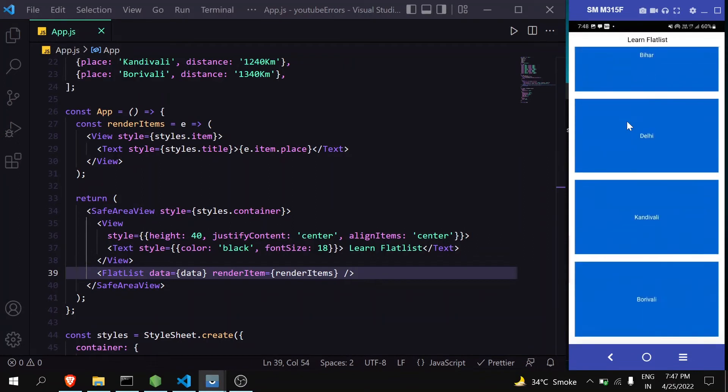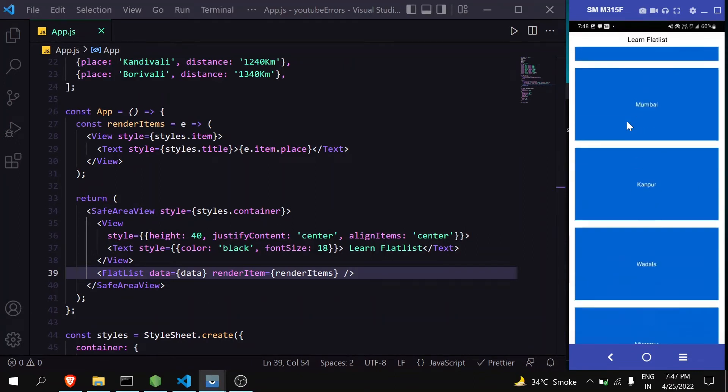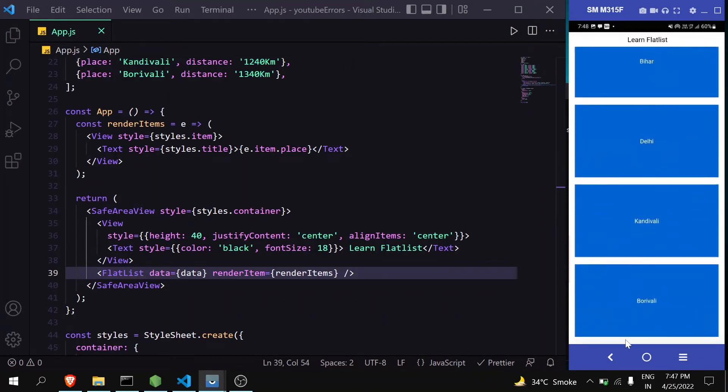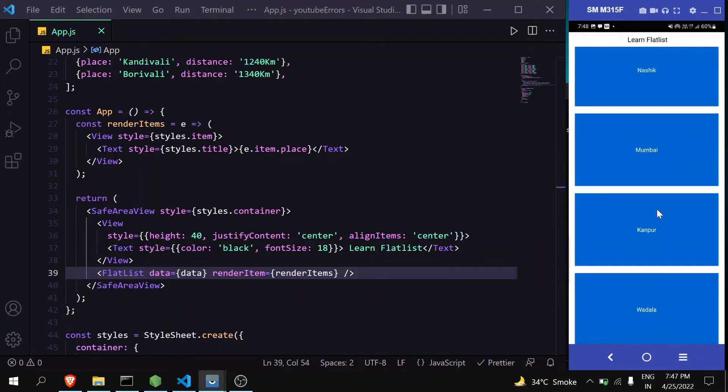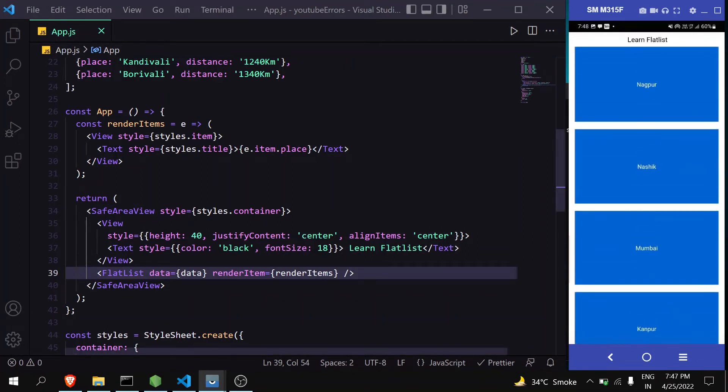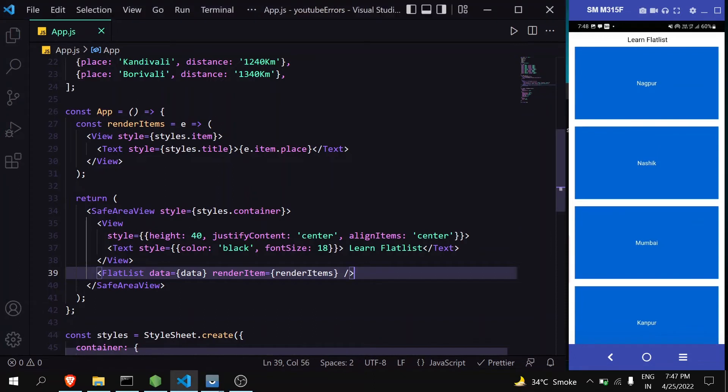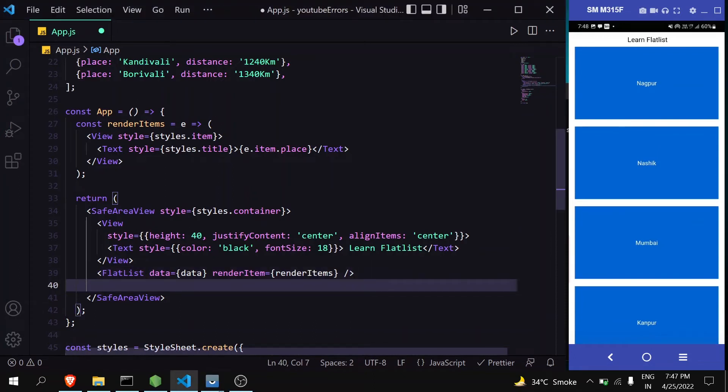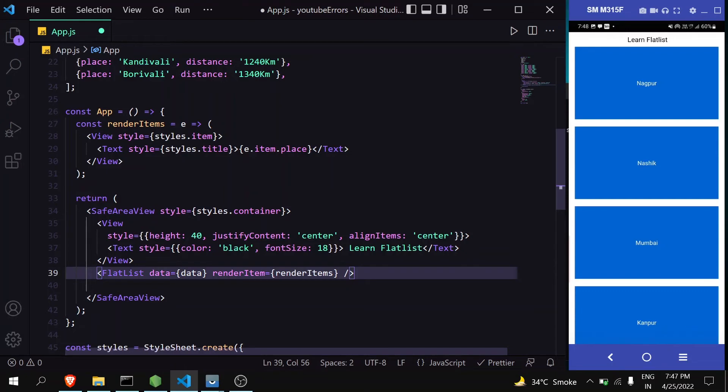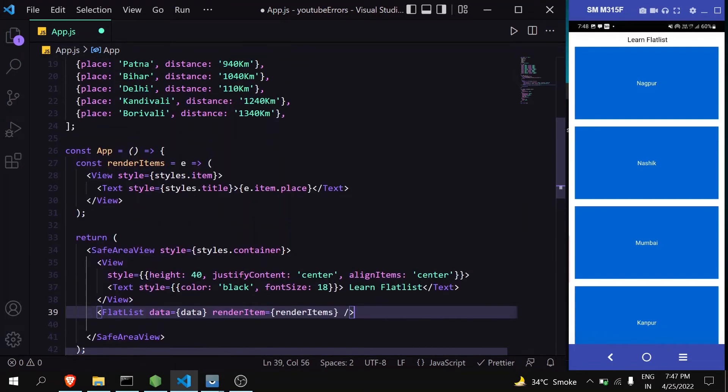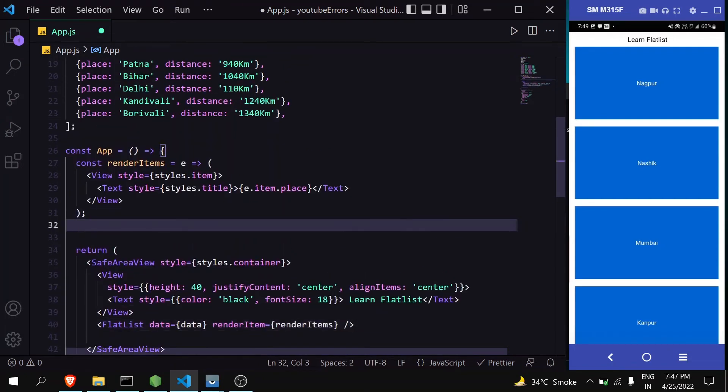Suppose you want to display a button at the bottom after the FlatList. You can do that by creating a button here, but you can do it inside the FlatList itself. Let's create that.